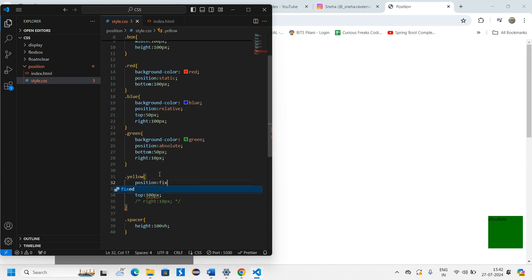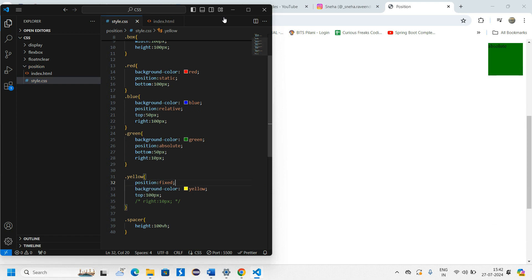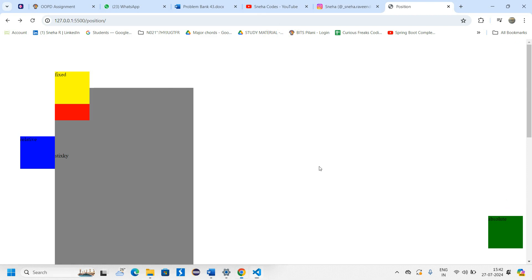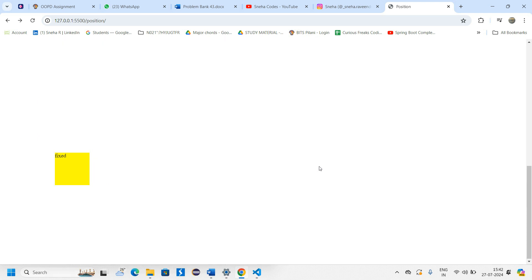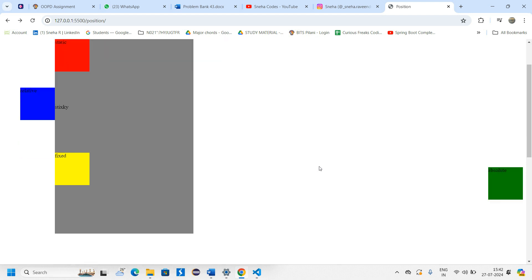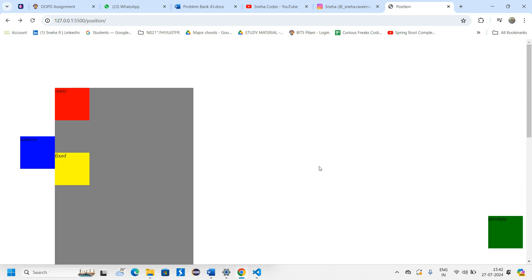With position fixed set and a spacer added, I can now scroll the page. You can see the yellow box doesn't move at all — it stays in its fixed position on the screen. Even when I scroll to the end, it remains exactly where it was placed. One advantage of fixed over static is that you can set top, left, bottom, and right values, which you cannot do with static.